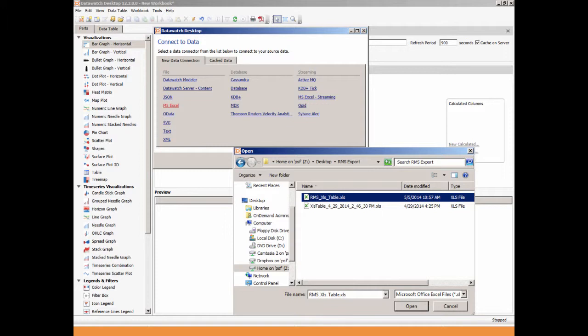DataWatch's pre-packaged connectors can simultaneously connect to data at rest as well as data in motion, visualize the data directly from flat files, including Microsoft Excel, CSV, SVG, and XML, at the same time connecting to real-time data sources such as complex event processing engines, better known as CEP engines, like KDB+, Oracle CEP, SAP's HANA, Streambase, as well as relational databases including Oracle, DB2, MySQL, and SQL Server.